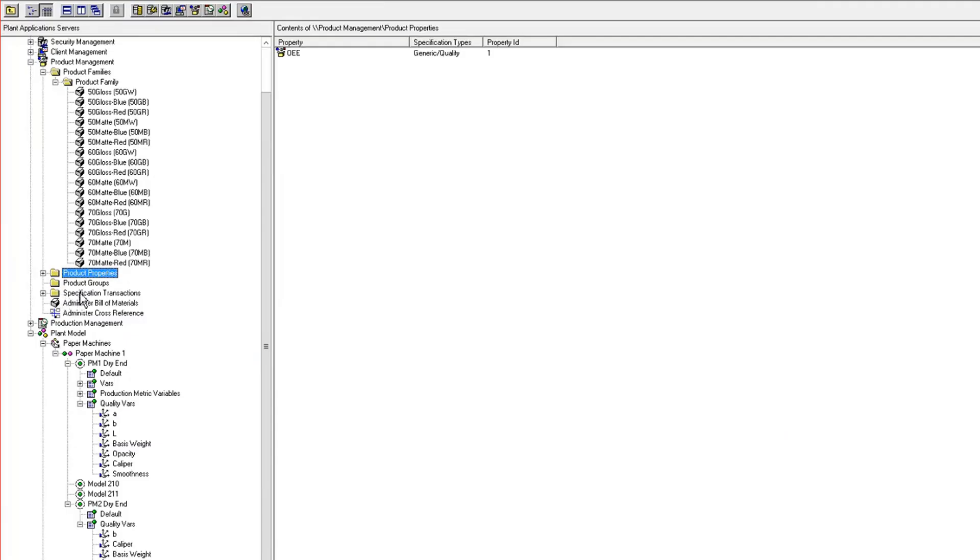Normally, when you configure specifications, it was always done at a unit level. You configure specs for all of your quality variables for each unit and for all the products that could be run on that machine.